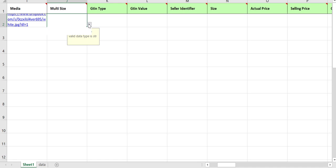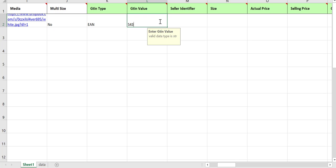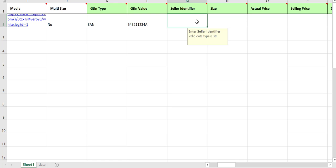If your product is not available in more than one size, select No. Add the Jeton type and its value — you can add multiple Jeton types. The important thing to note is each product will have a unique seller identifier, which should be one of the Jeton values you entered.